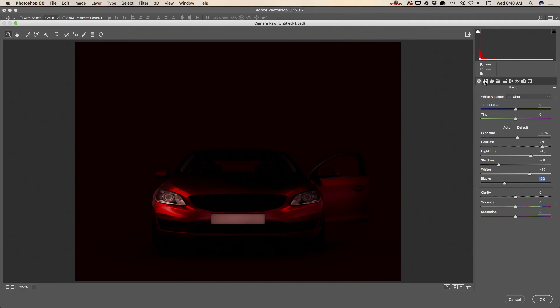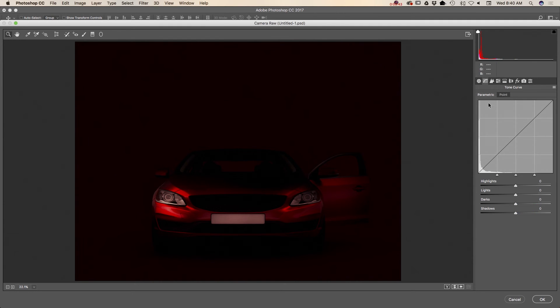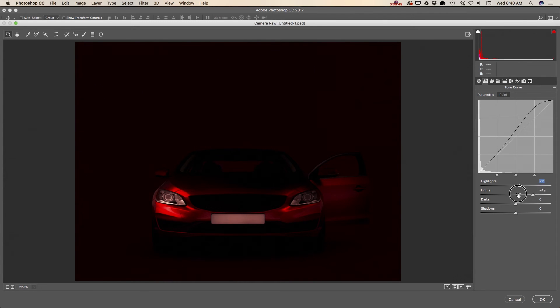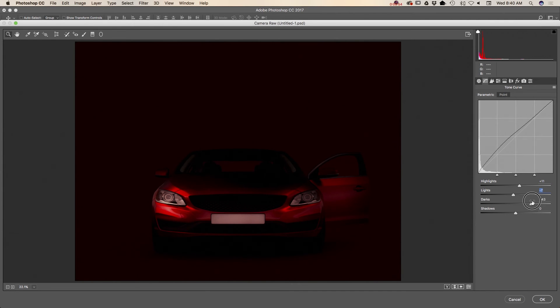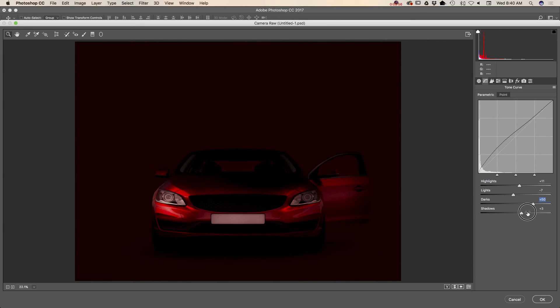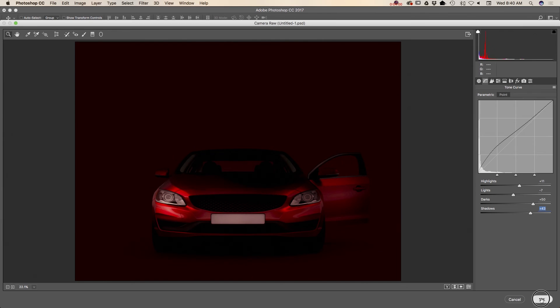Now I will switch to curves. I will increase shadows. And click OK.